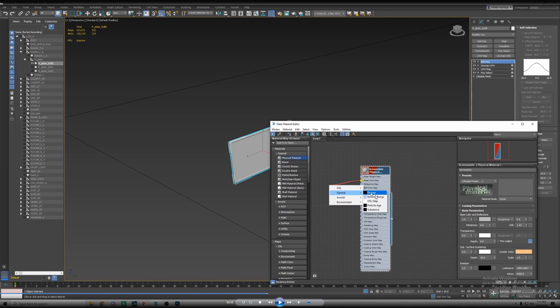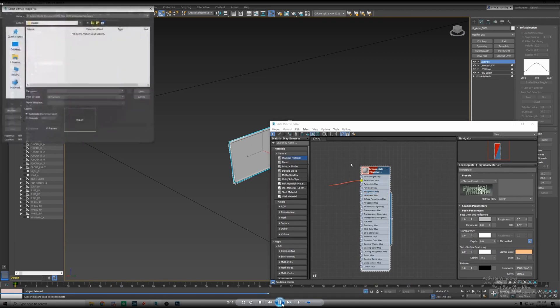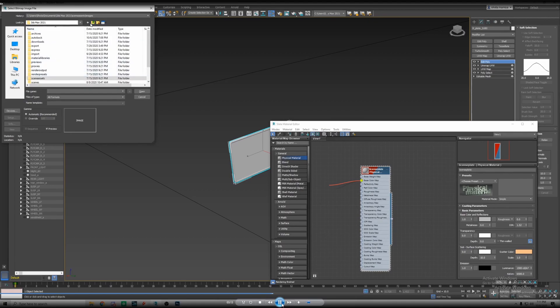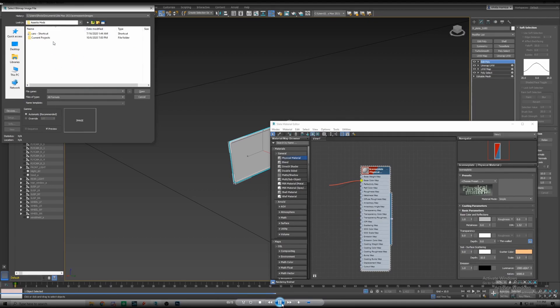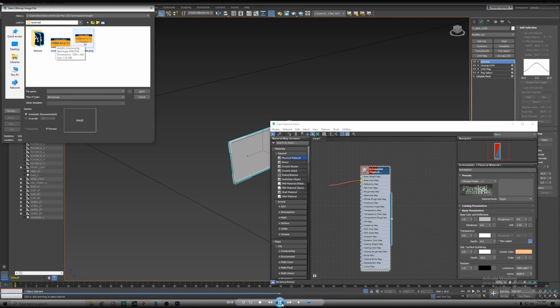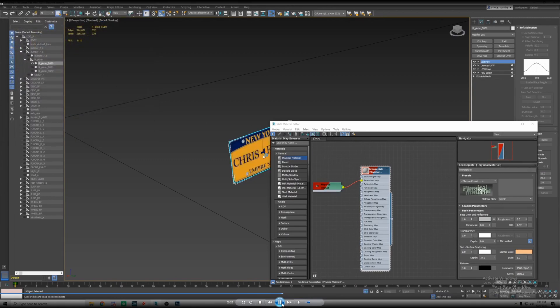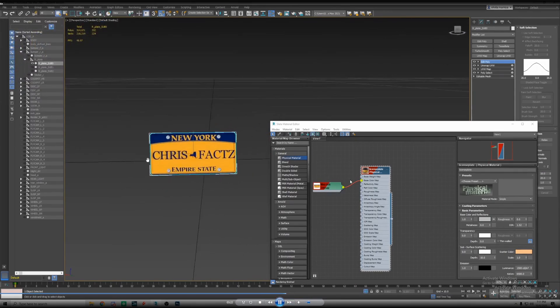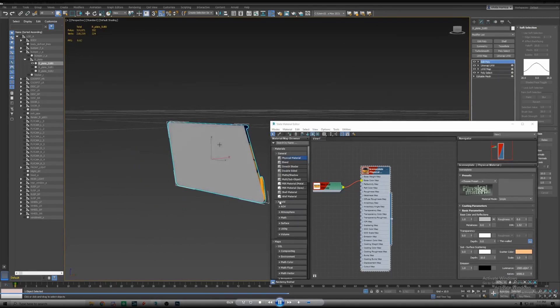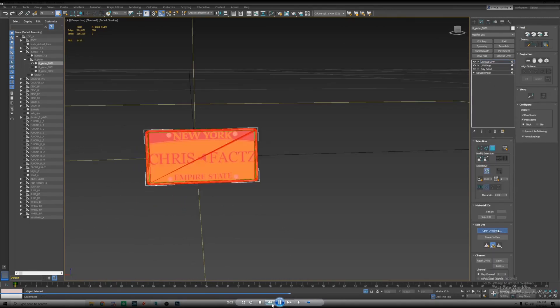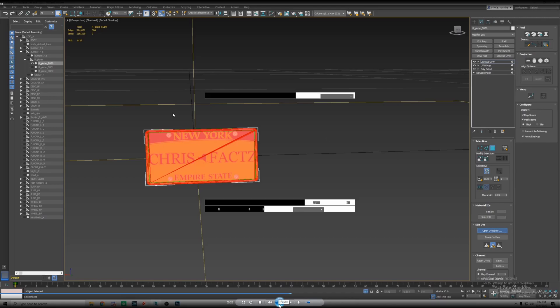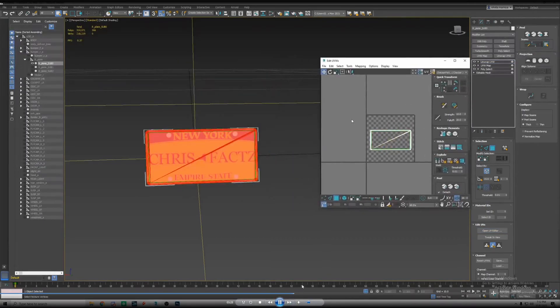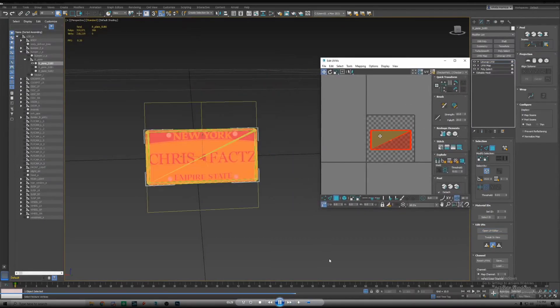I'm using 3ds Max 2021 so I know different versions look a little bit different but I think the general is the same. Look for bitmap. This menu will pop up, you'll go and find that image that you saved from Photoshop.